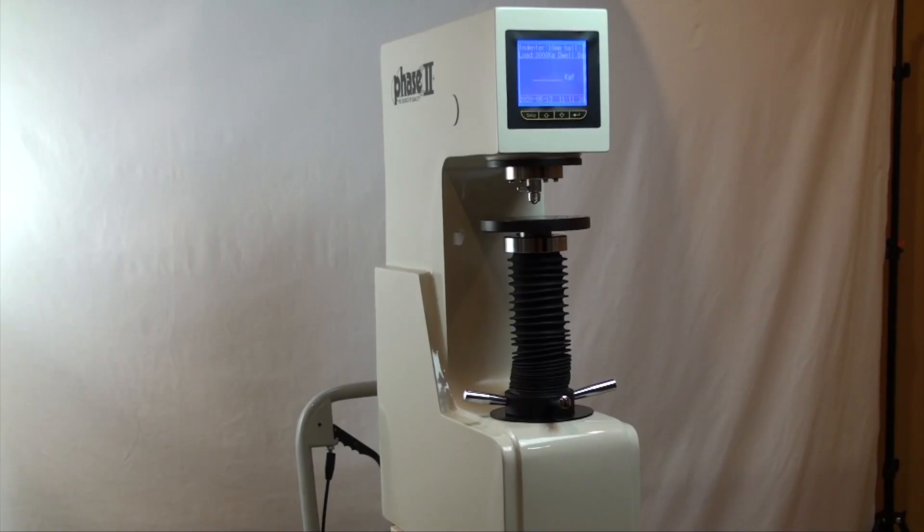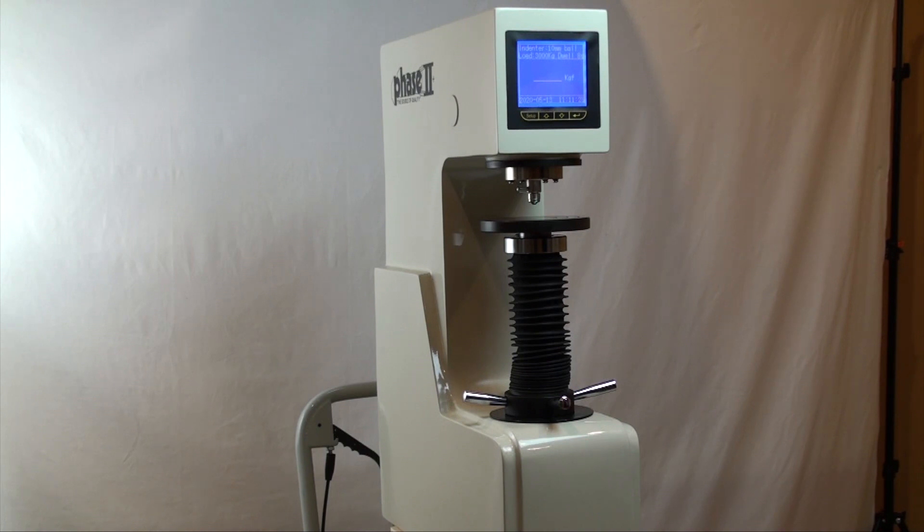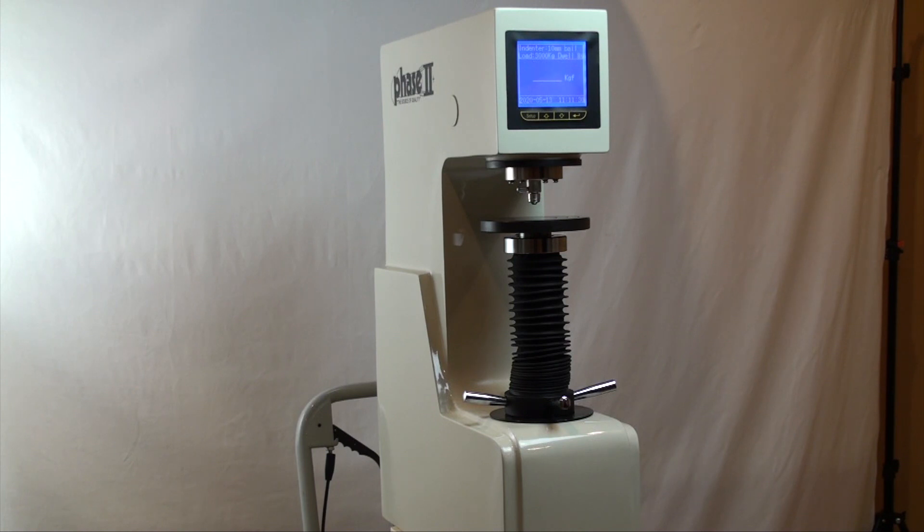This is an instructional video detailing the applications and functions of the Phase II Digital Brunel Hardness Tester. These hardness testers are designed to test primarily metals using the Brunel hardness method via a closed-loop load cell driven control.